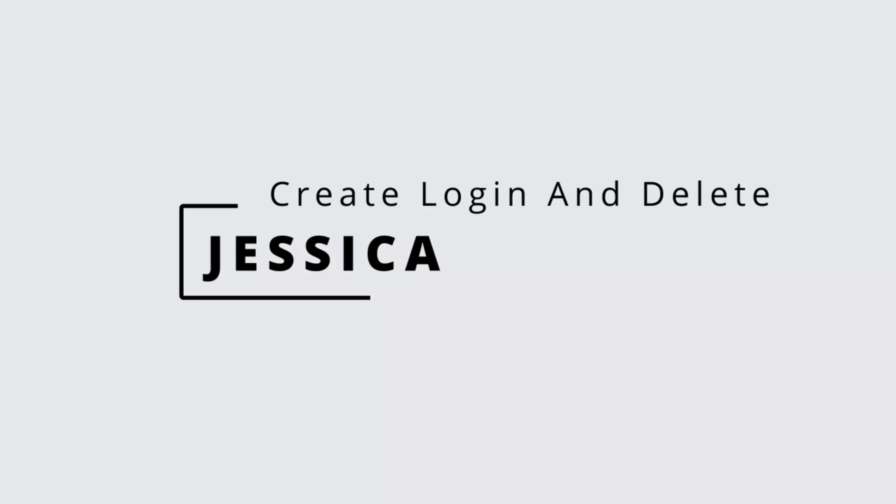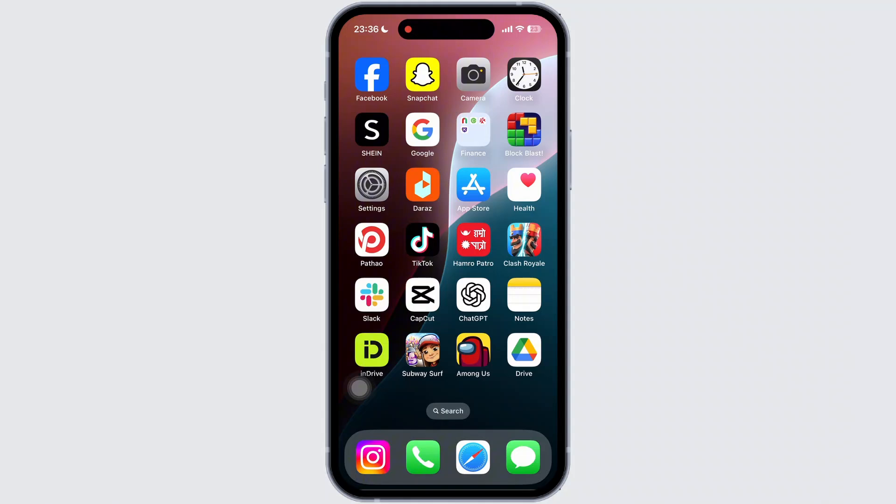So, let's get started with the tutorial. First of all, simply open the CapCut app on your mobile device.